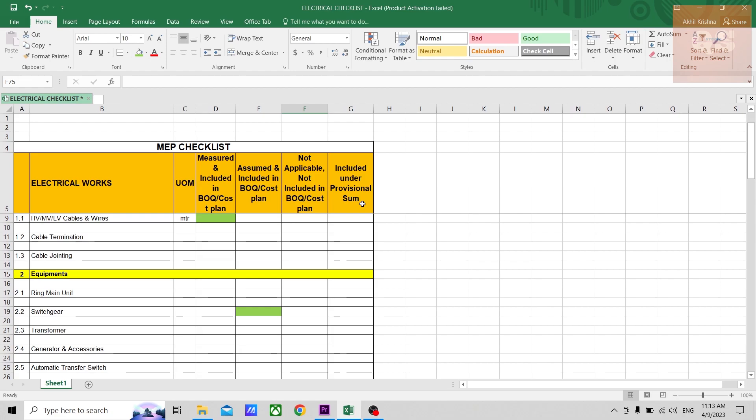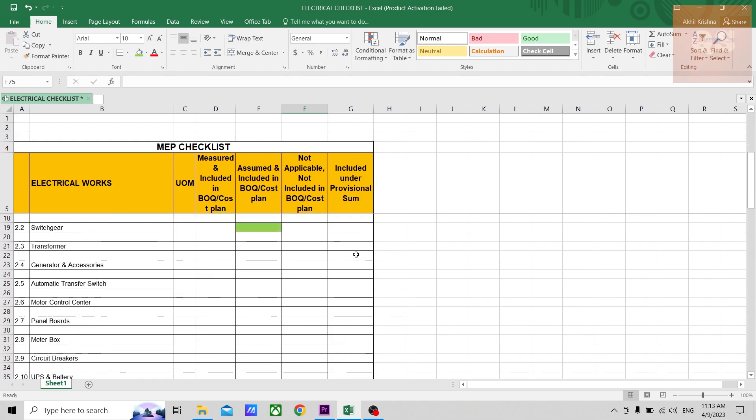So those you can highlight in this column. And then finally there is a column for professional sum. So it would be mentioned in your documents, the tender documents, or in your cost plan like reports that is given by the client.